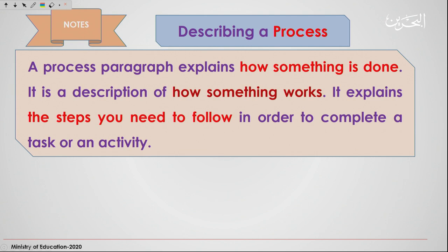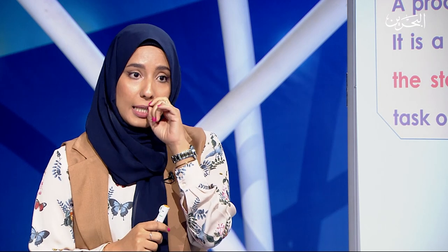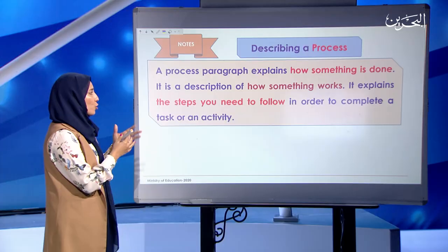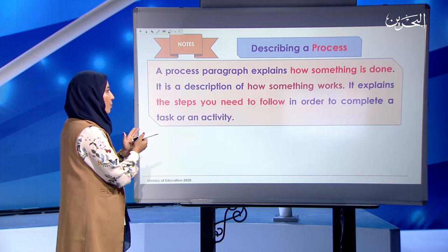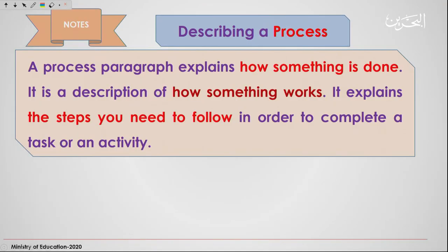When someone asks you to describe a process, a process paragraph explains how something is done. It's a description of how something works. It explains the steps you need to follow in order to complete a task or an activity. In short, it's a number of steps — a sequence. You're telling me: number one, do so; number two, do so; number three, do so — in order to come up with the final outcome.